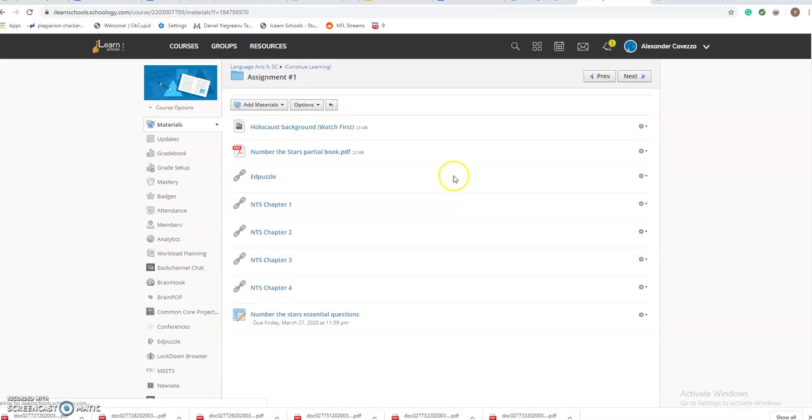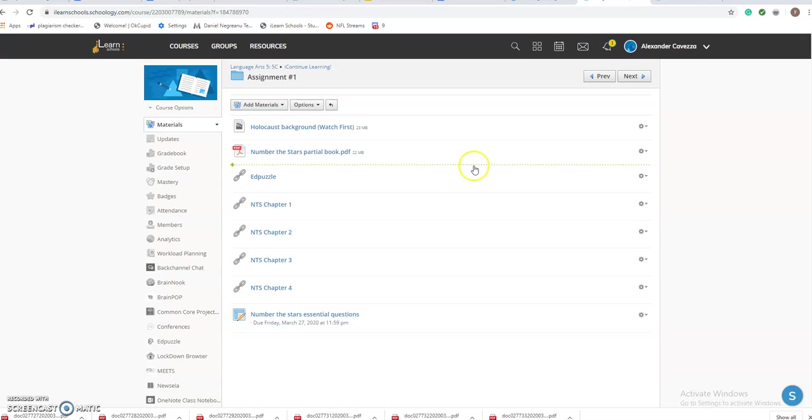When you click on each assignment folder, it will bring you to everything you need to complete your assignments. When you look at this folder, you're going to see that there is a